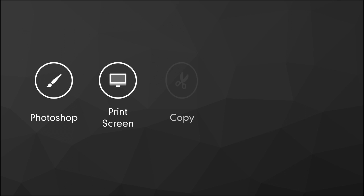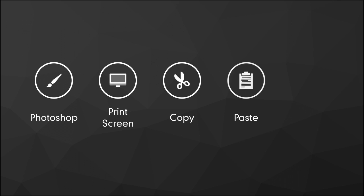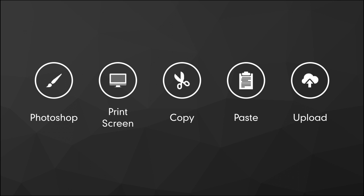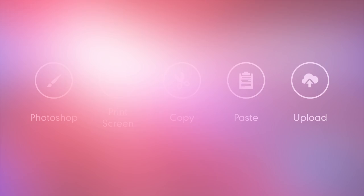Say goodbye to Photoshop, your print screen button, copying, pasting, opening, editing, saving, and uploading — or at least when it comes to creating YouTube thumbnails.